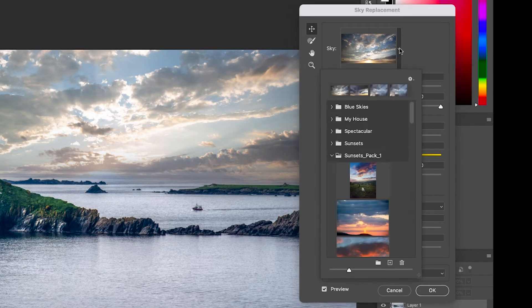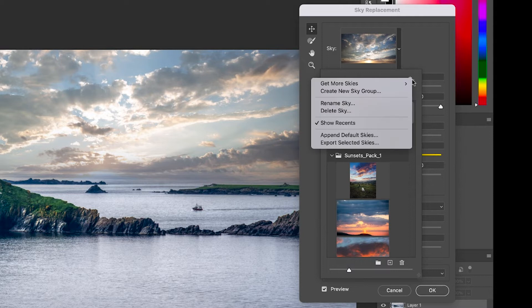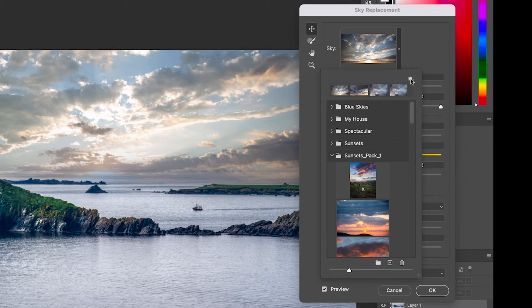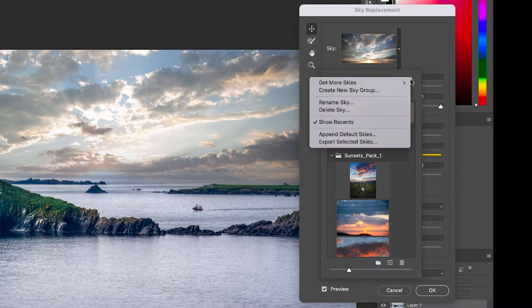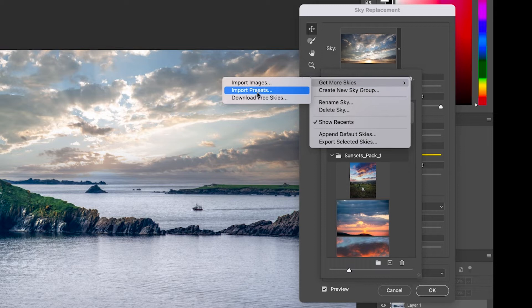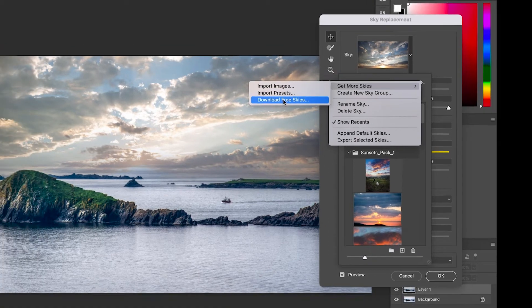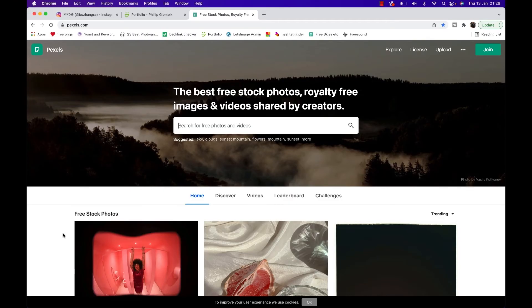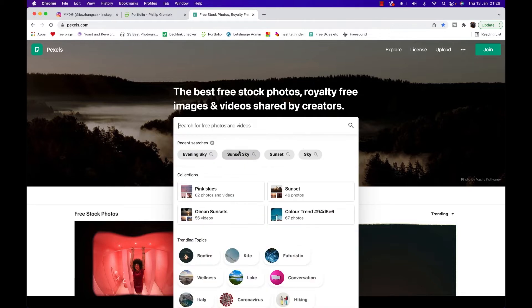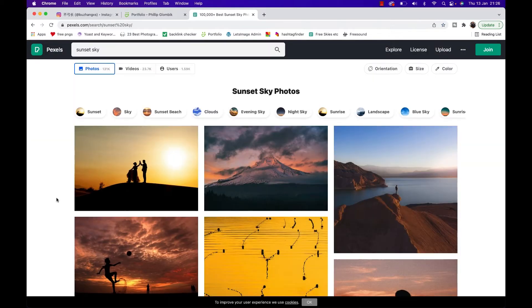You can also get free skies from this spot by clicking on this little gear symbol and from there get to 'get more skies' and then download free skies. Alternatively you can always go to websites like pexels.com and simply get skies right here because some of them or most of them have no copyright at all.